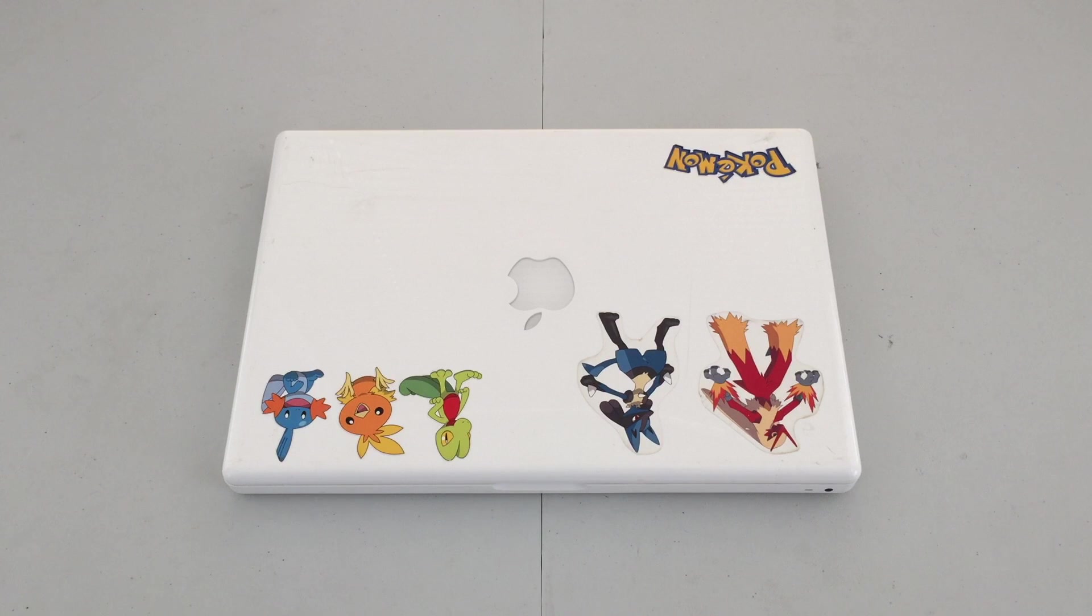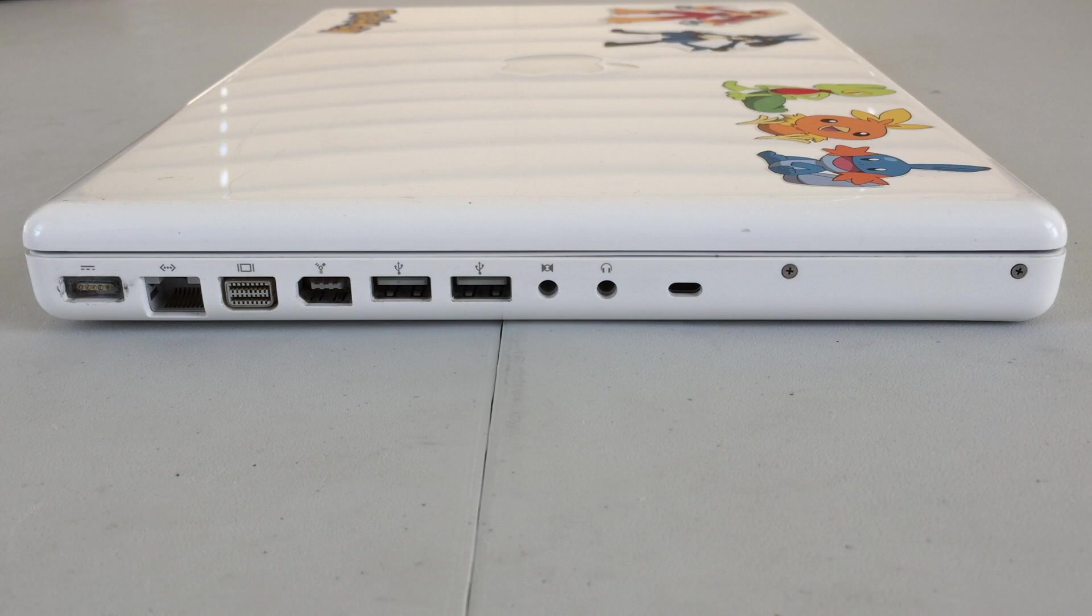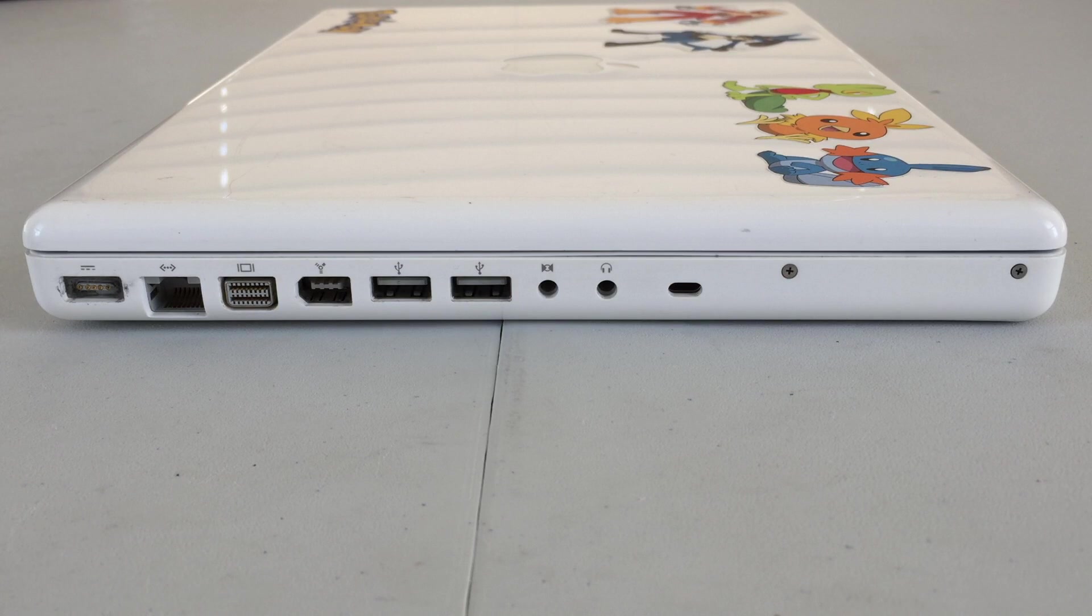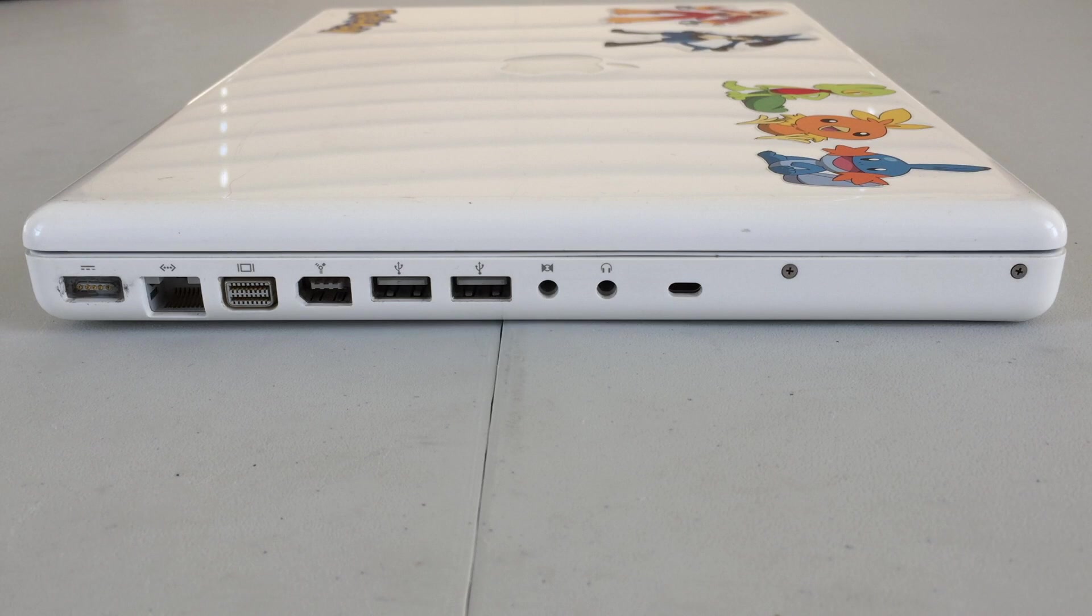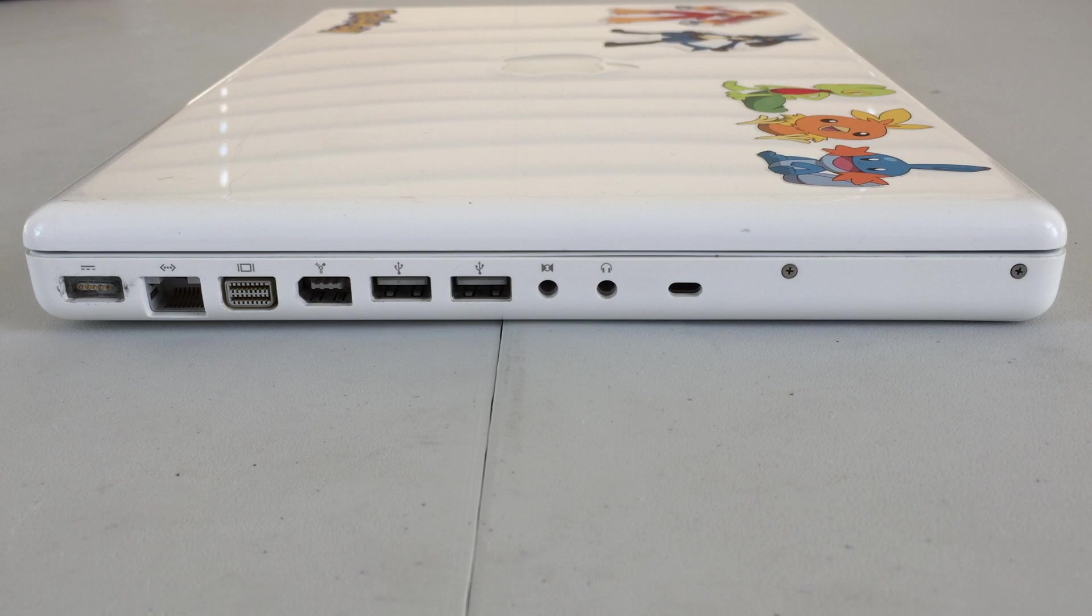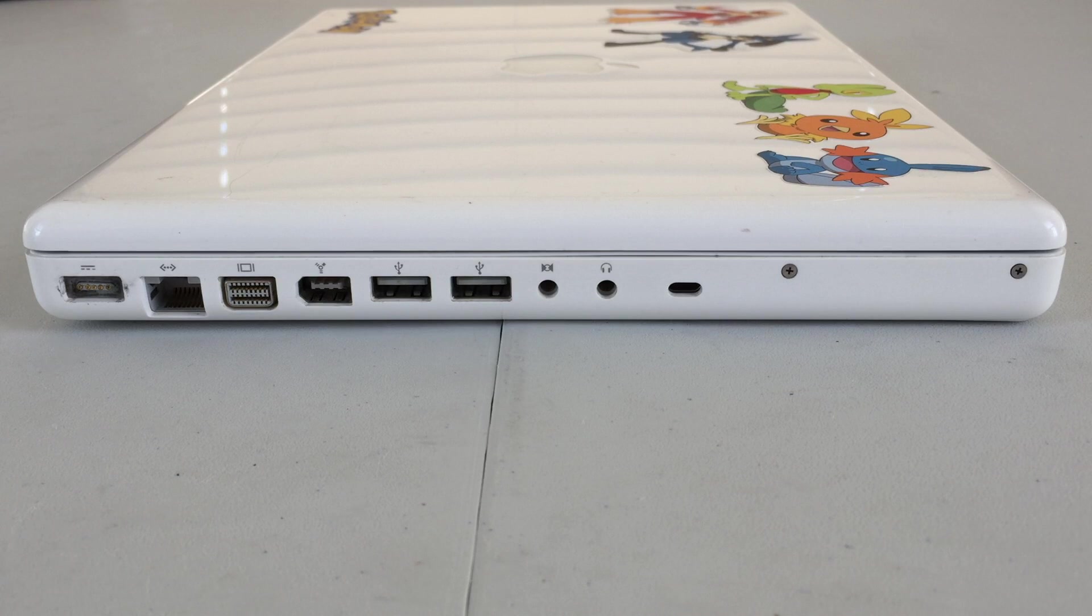So let's go ahead and take a look around. On the left hand side of the machine going from left to right we have the MagSafe power connector for charging the machine, our Ethernet port, mini DVI out for external displays, a Firewire 400 port, two USB 2.0 ports, audio in and audio out in addition to a Kensington lock port.